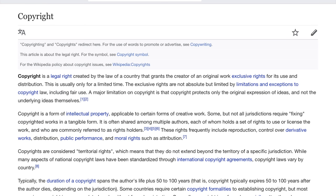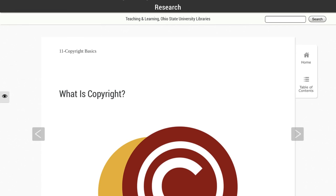What's the purpose of copyright? Copyright is a legal right created by the law of a country that grants the creator of an original work exclusive rights for its use and distribution. The purpose of copyright is to encourage the creation and sharing of creative works. Copyright gives creators an incentive to produce and share new works by granting them exclusive rights for a limited time, which provides an opportunity for a creator to benefit from his or her work.